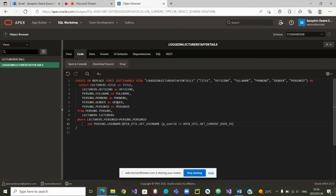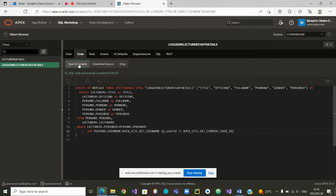From there, what do I do? I can save and compile. It has been successfully compiled.